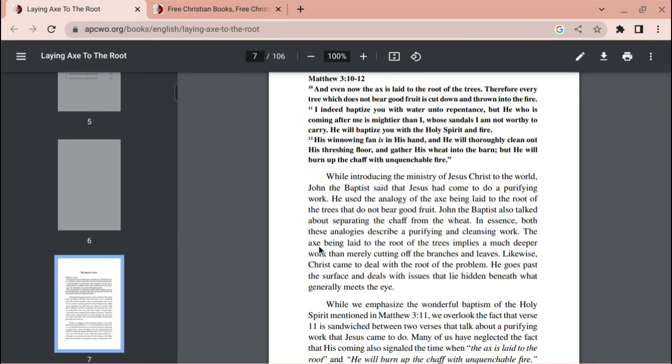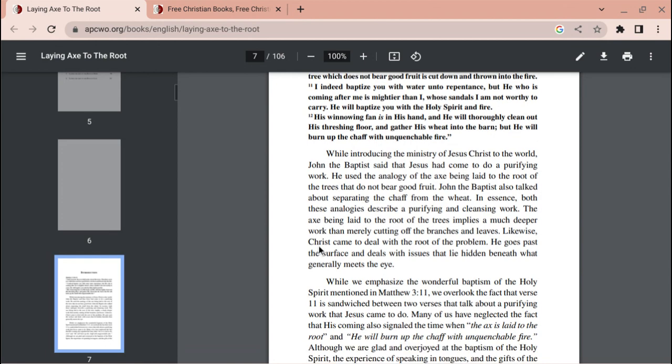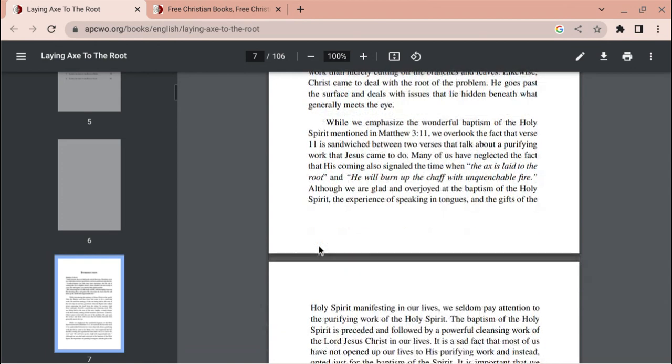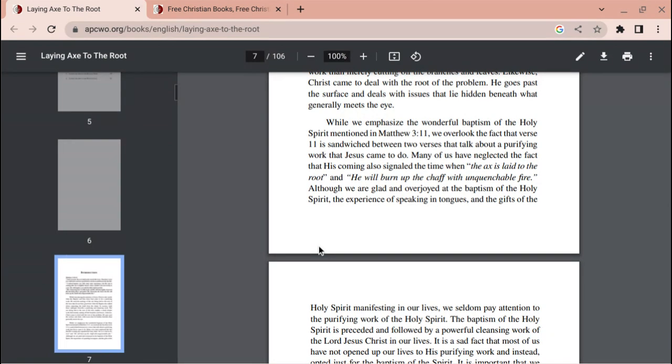Likewise, Christ came to deal with the root of the problem. He goes past the surface and deals with issues that lie hidden beneath what generally meets the eye. While we emphasize the wonderful baptism of the Holy Spirit mentioned in Matthew chapter 3 verse 11, we overlook the fact that verse 11 is sandwiched between two verses that talk about a purifying work that Jesus came to do. Many of us have neglected the fact that his coming also signaled the time when the axe is laid to the root and he will burn up the chaff with unquenchable fire.